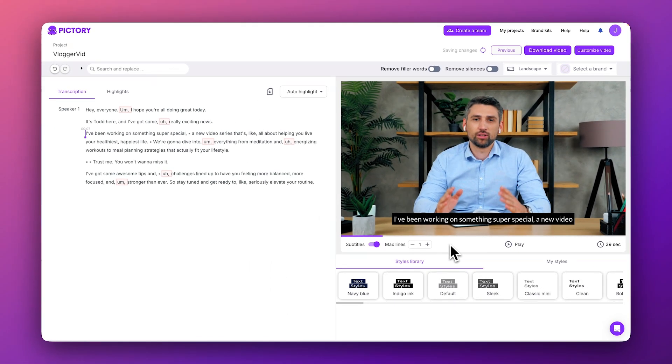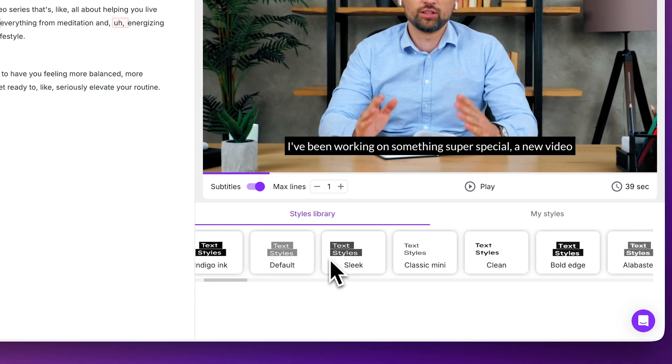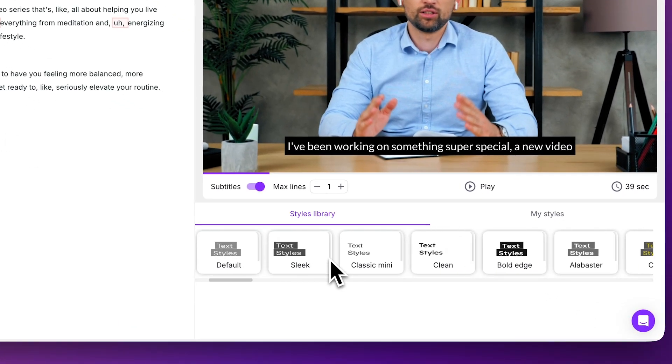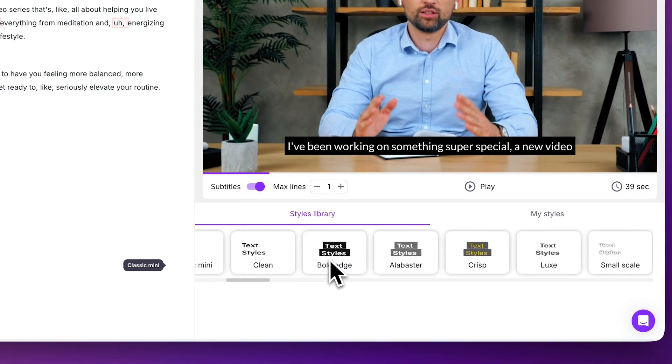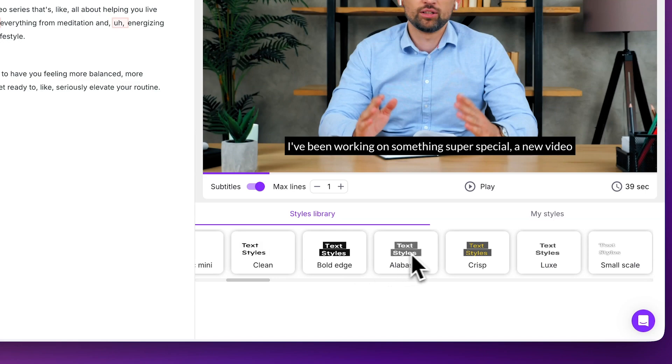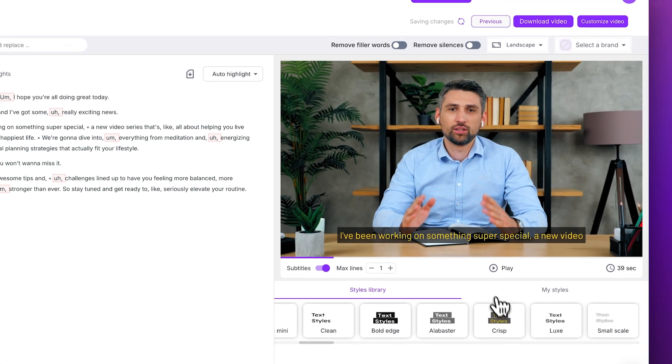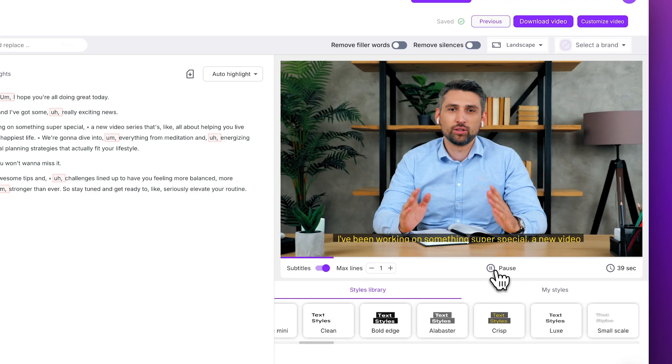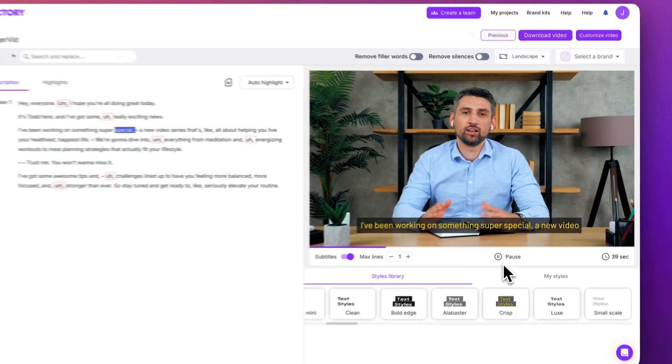Below the video preview, you'll see the styles library, featuring a variety of preset caption styles to choose from, with variations in fonts, colors, and text animations. Click on the tiles to browse through these options, and click the play button to see an immediate preview of how they will appear in your video.